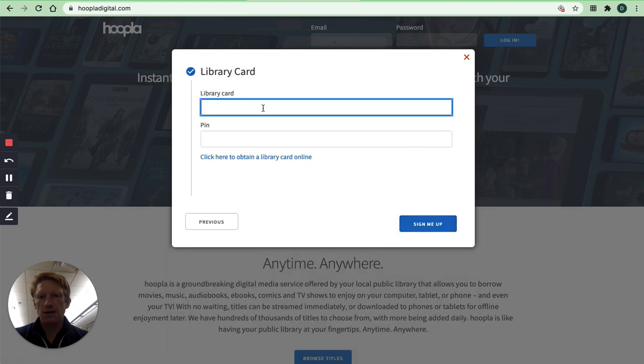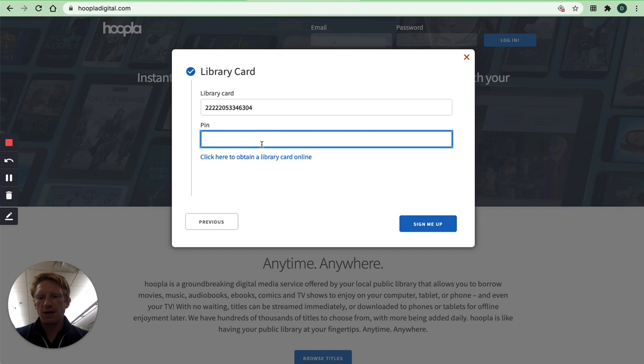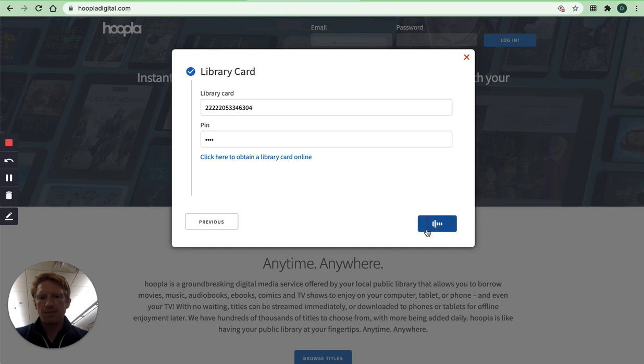And then here's where you need to enter that library card number and PIN. My free library card number here, I'm going to paste it in there. And then I know my PIN. I'll type in my PIN. Click sign me up.